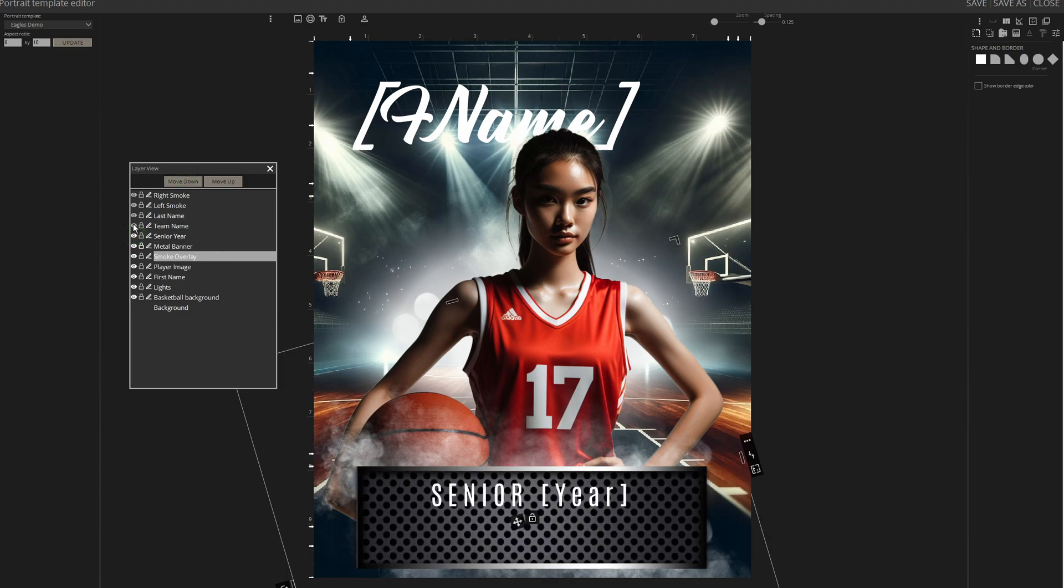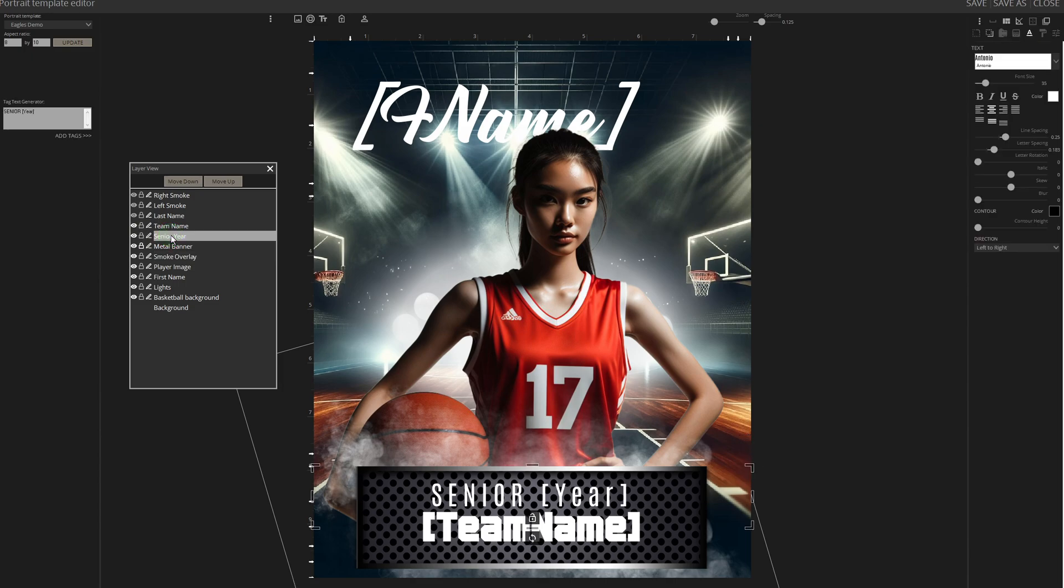Add the senior year and team names. When clicking on these layers, like the team name, they're set to be replaced. You can modify any parameter in the right panel, including fonts, sizes, line spacing, and letter spacing, to name a few.